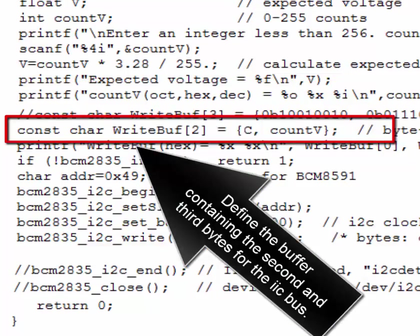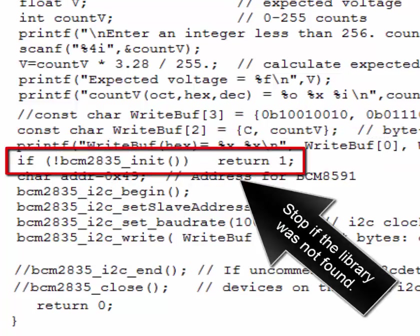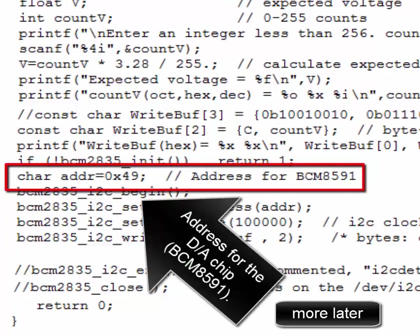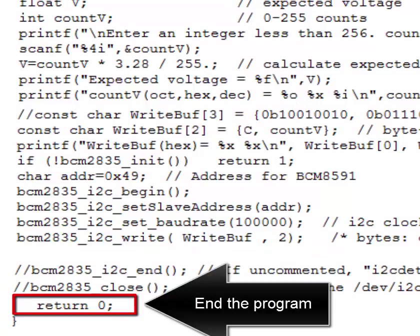The buffer containing the second and third bytes for the IIC bus is defined, and the two buffer bytes are printed. The program stops if the library was not found. The address for the D-to-A chip is set, and three bytes are sent to the chip at a clock speed of 100 kHz. Then the program ends.